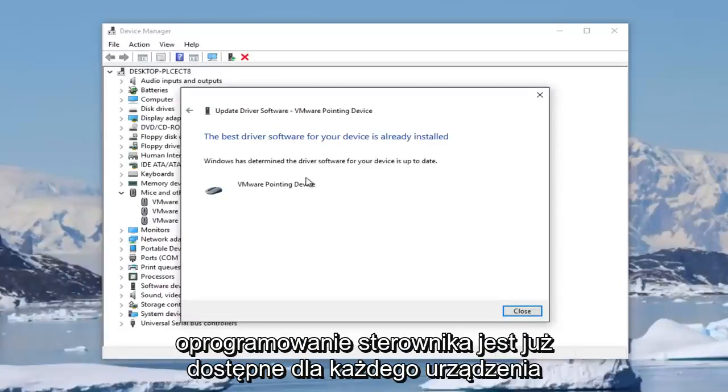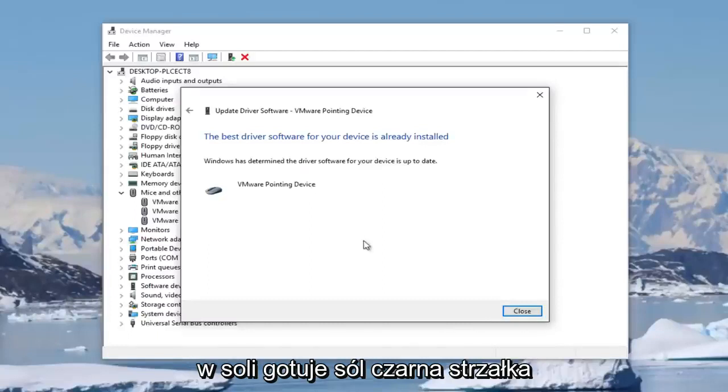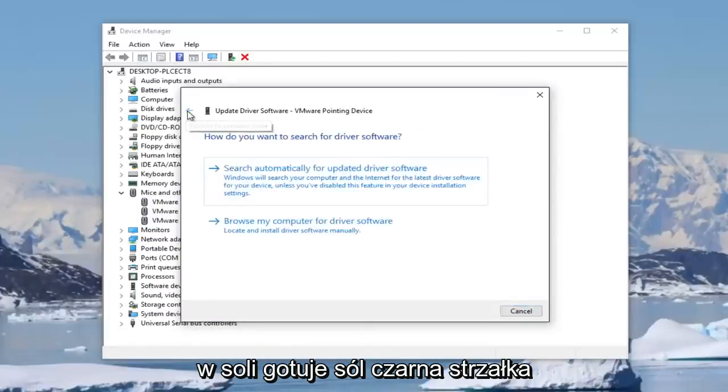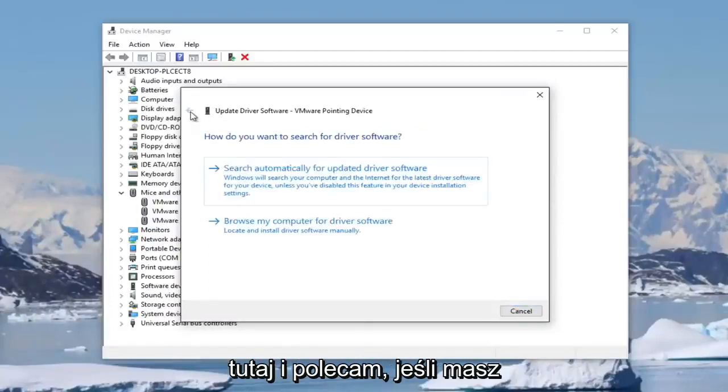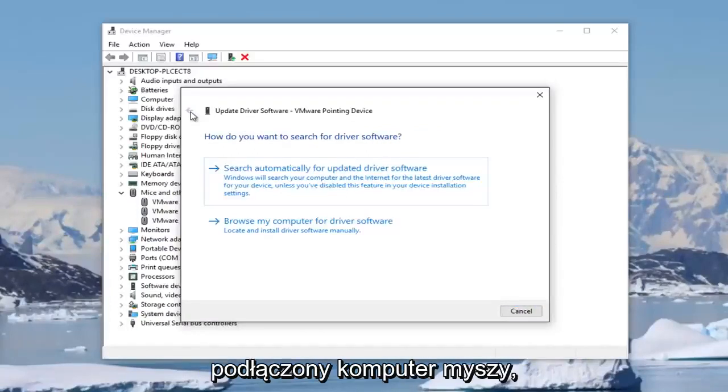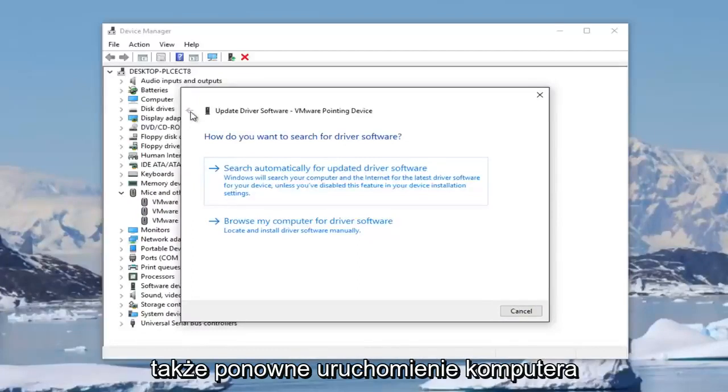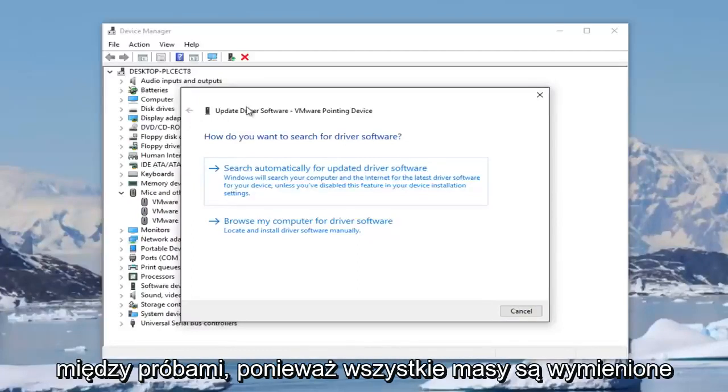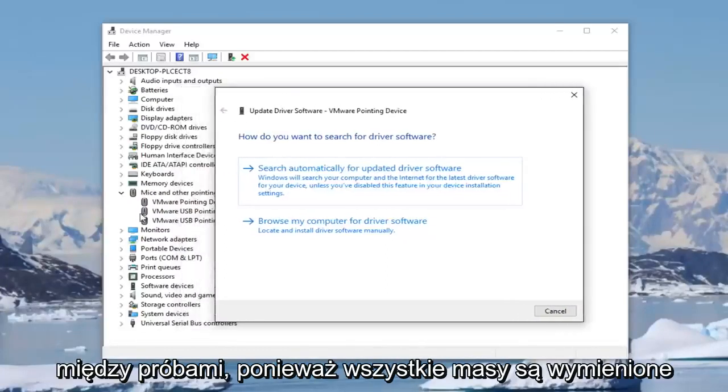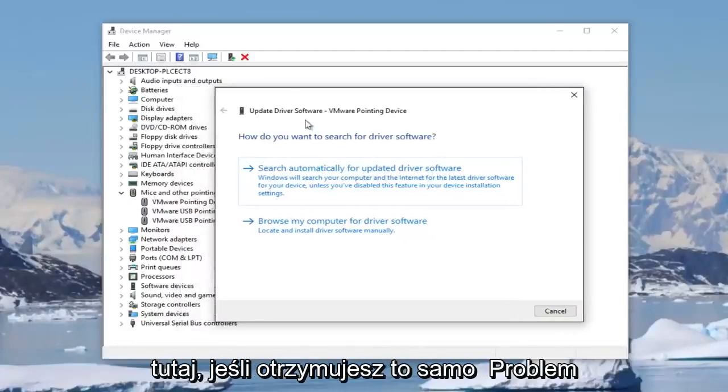It might say that the best driver software for your device is already installed. You can click on this little black arrow here. If you have any mice connected to your computer, I'd recommend you unplug them and plug them back in, as well as restarting your computer in between trying that for any mice that are listed here.